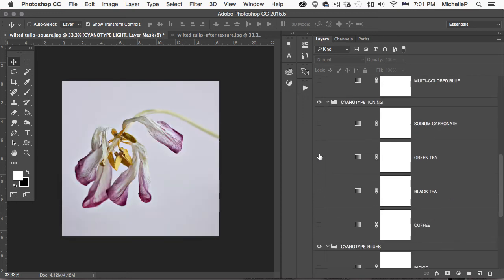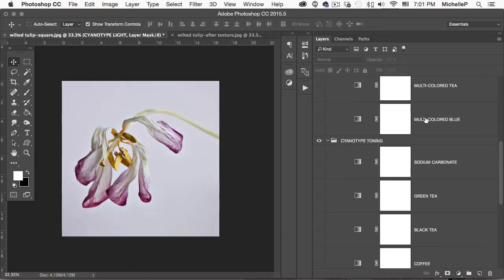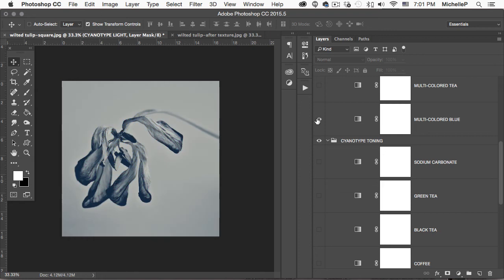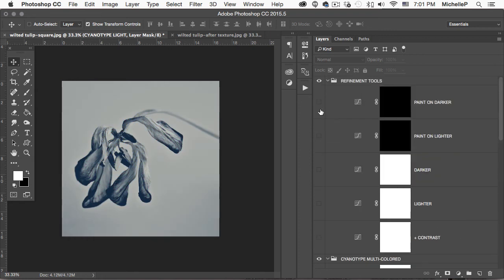For my edit, I use this one, multicolored blue, so I'm going to make sure that's visible. And then head up to the refinement tools and bump the contrast.